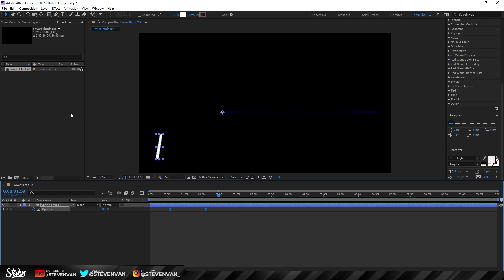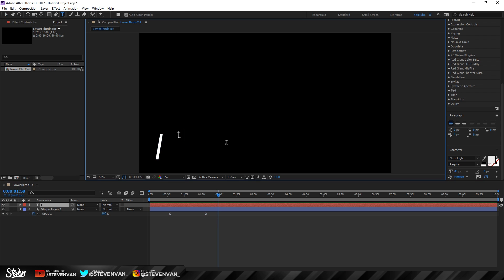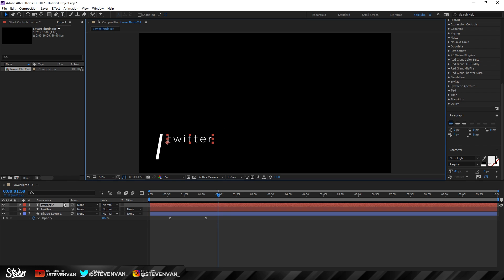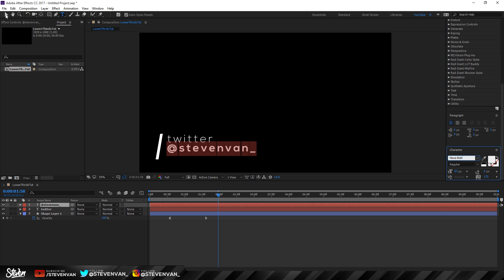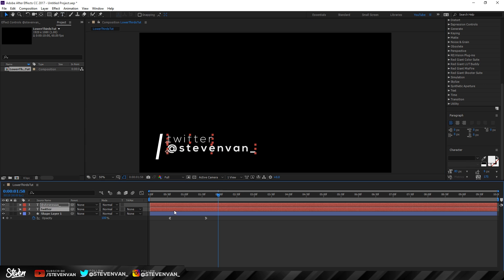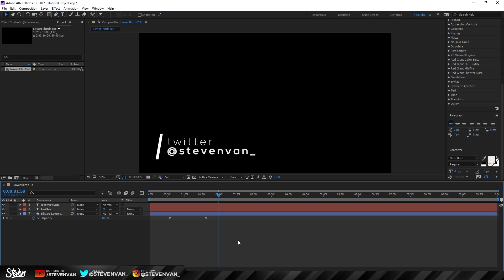Now you want to add the text. Press the text tool and type something simple like 'Twitter.' Then press Ctrl+D to duplicate it so you have a second text layer. You can add another line of text or even an icon if you want — it's the same process. Change one to bold and move them both into position.